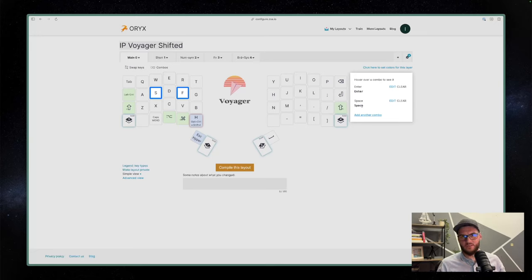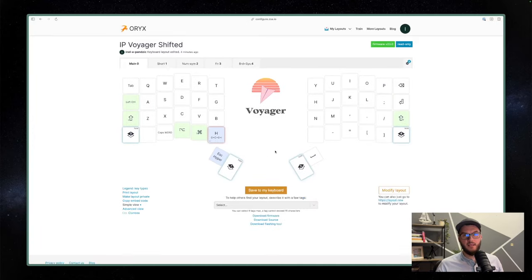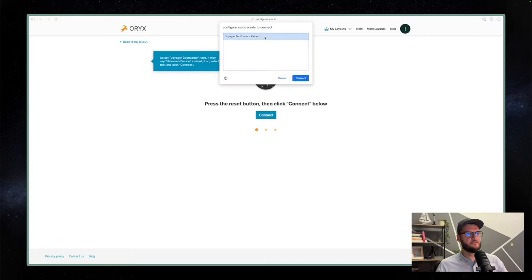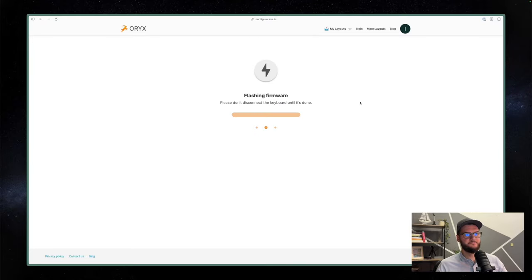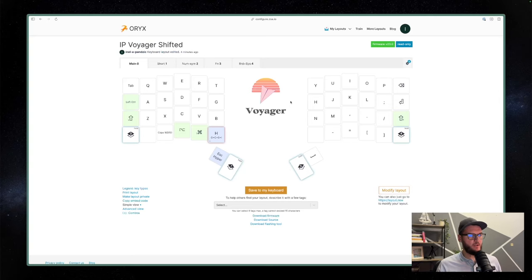When you're finished with everything, you just hit compile. After it's done, say save to keyboard. There's a button on the keyboard that you press — connect — and you're good to go. I believe this is one of the best ways to configure your keyboard.